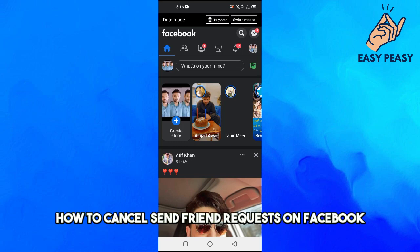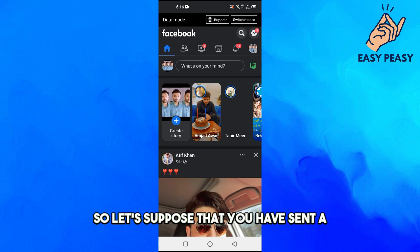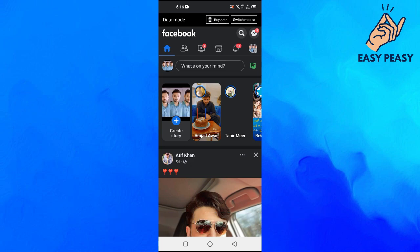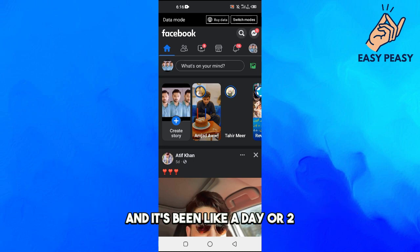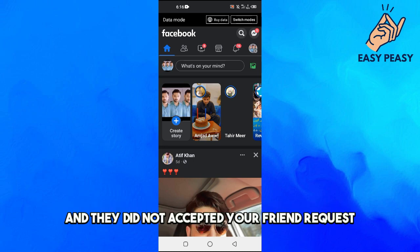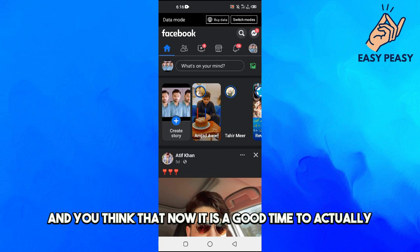In this video I will tell you how to cancel sent friend requests on Facebook. So let's suppose that you have sent a friend request on Facebook to someone and it's been like a day or two and they did not accept your friend request and you think that now it's a good time to cancel your friend request.